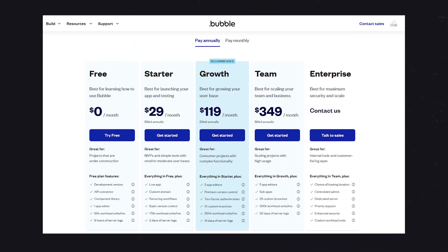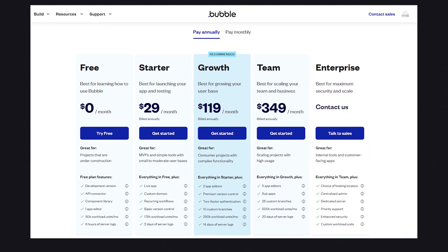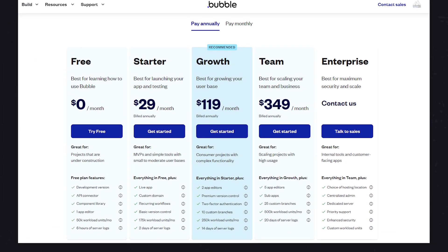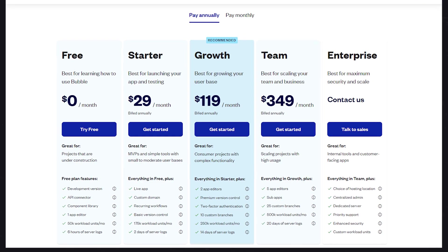Here's when it's time to upgrade your Bubble app plan. The first reason is if you just need access to more features.